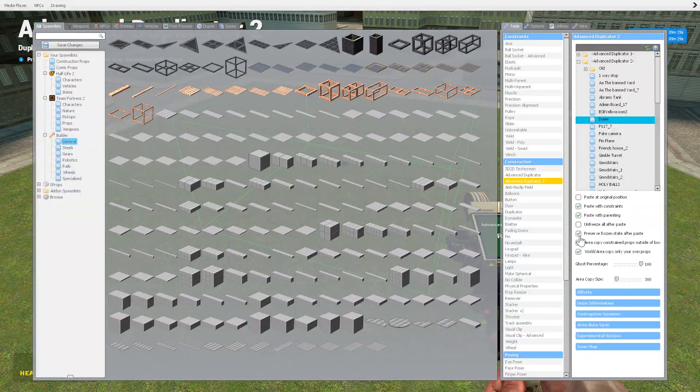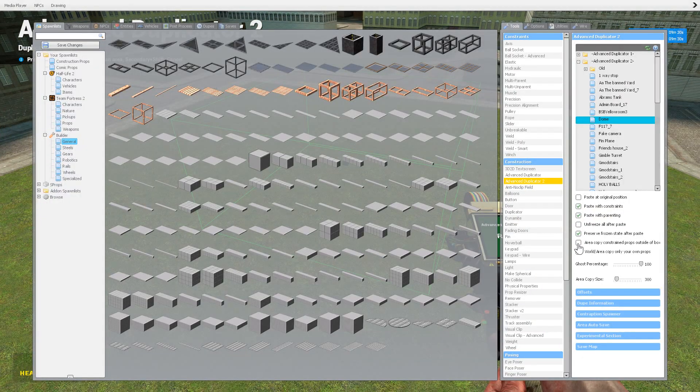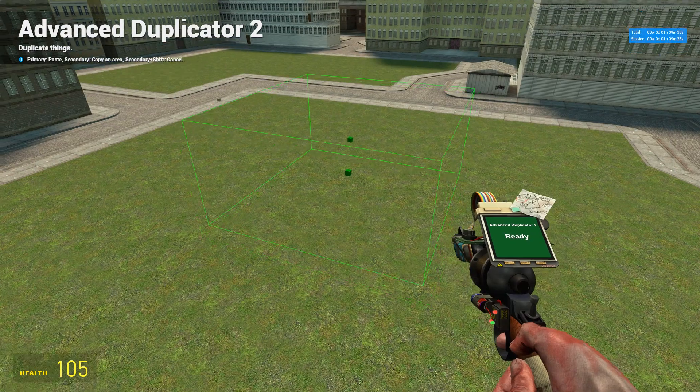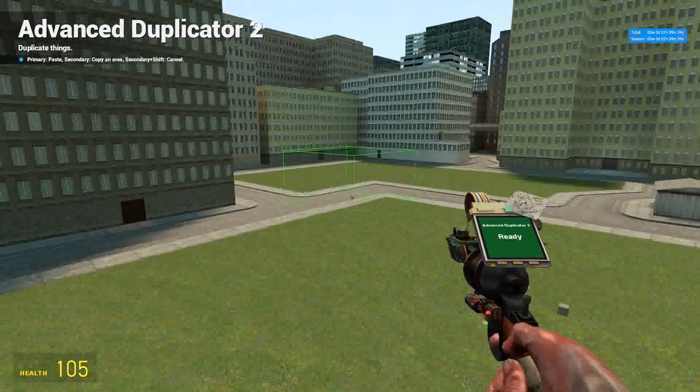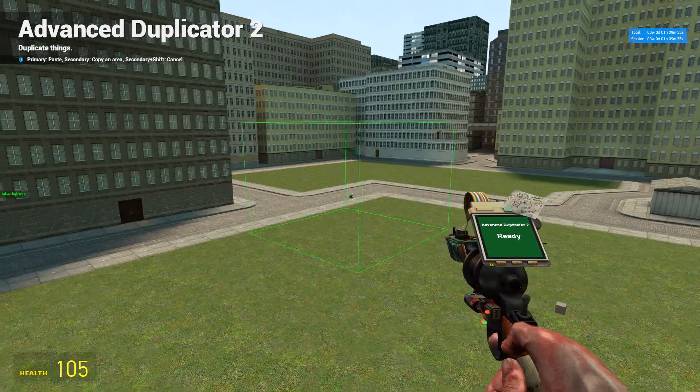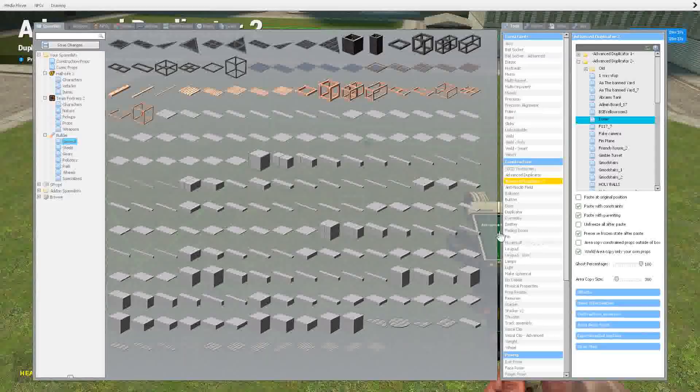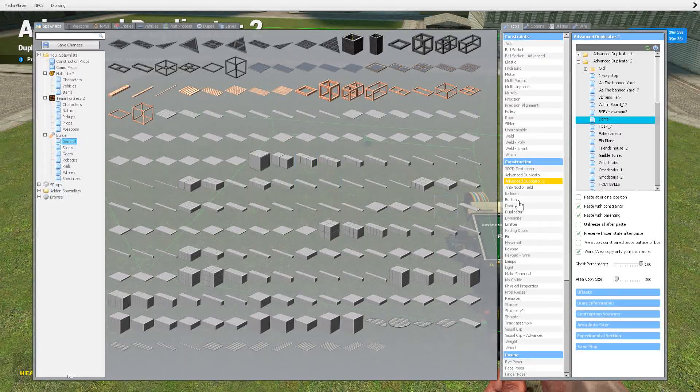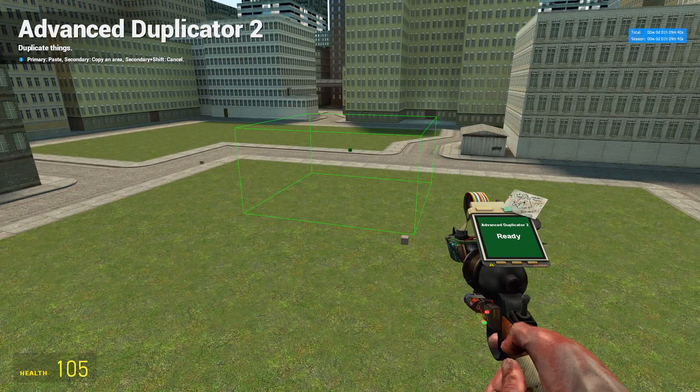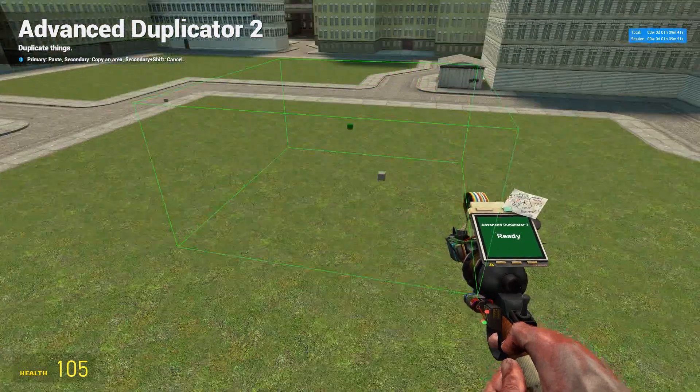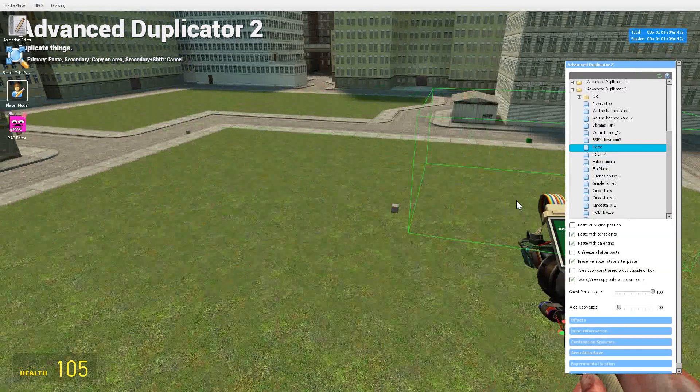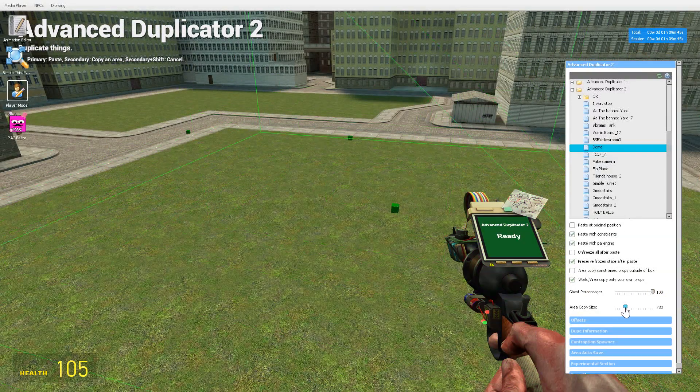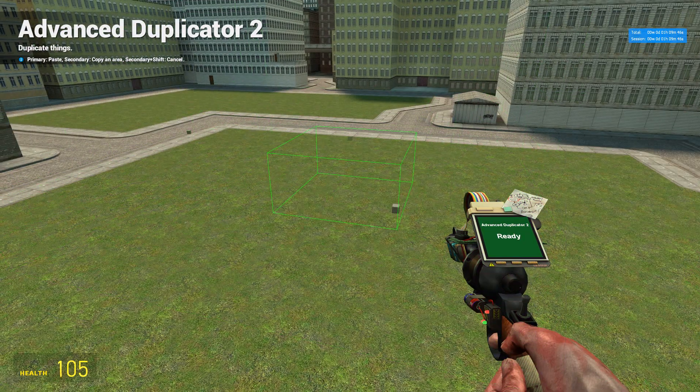It would try to preserve, or I mean, area copy that prop as well, which is very useful. So if you had a very large area that doesn't even fit into this box, then you can do that. You can also change the size of this box by doing area copy size and see how it goes up and down like that.